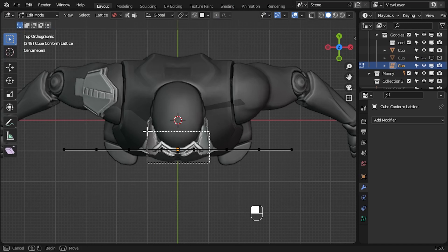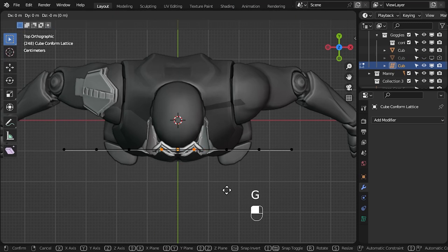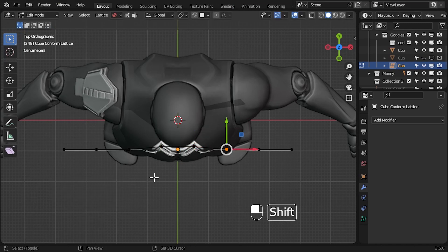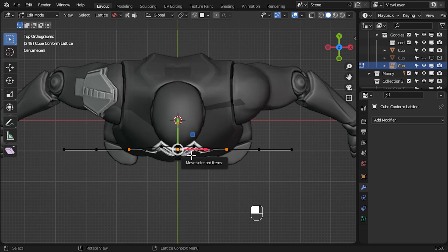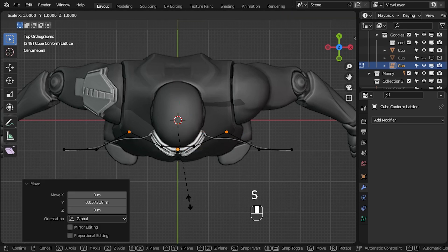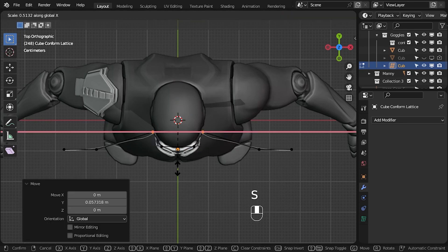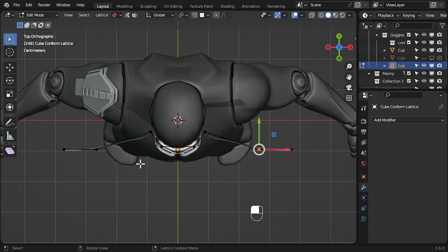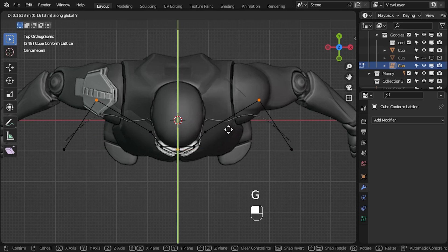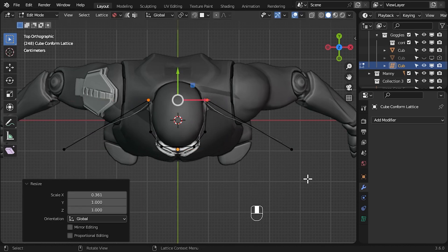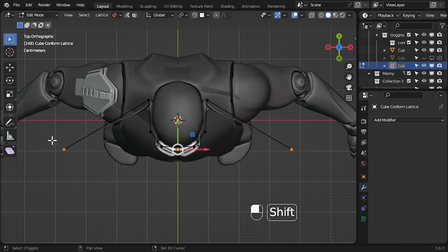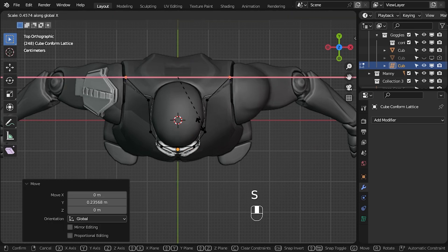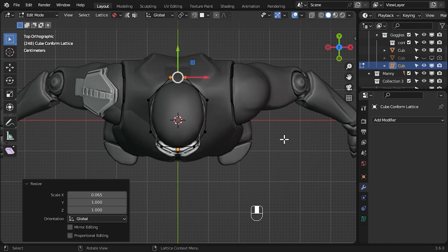Now border select each pair of points on each side of the lattice and move and scale them into position around the head. Here I am working around each pair of points and do this until the lattice surrounds the head. You will see the goggles update in real time.